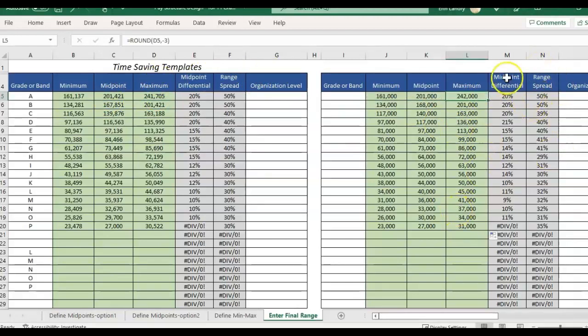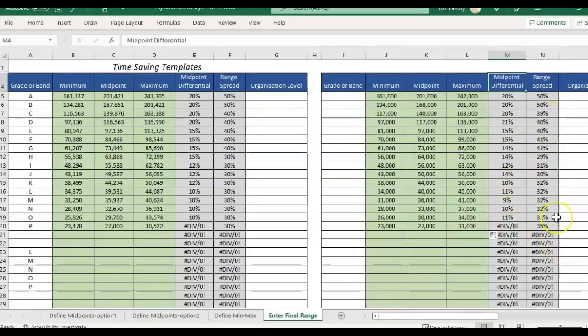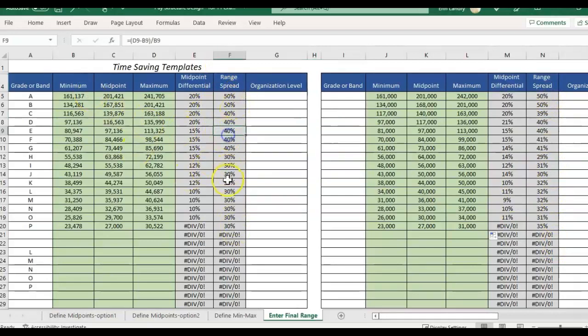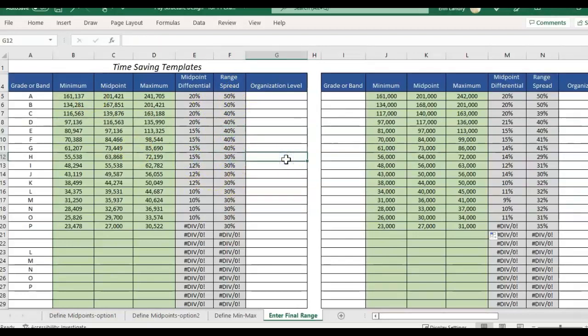You'll see that my formulas over here midpoint differential and range spread changes slightly compared to what I originally calculated these ranges using, midpoint differential and range spread that I had entered in the previous pages. So that will affect things over here as you round your numbers.